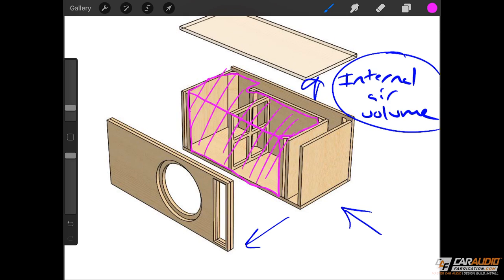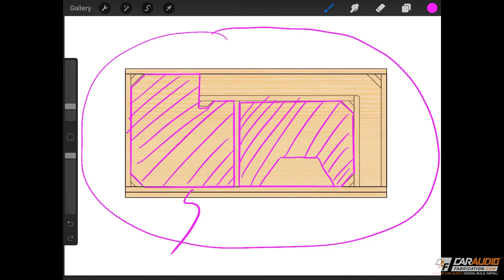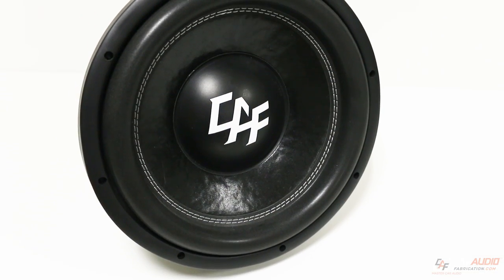You also have to account for the subwoofer sticking into this area — you remove that from the air volume — and account for the brace sticking in there as well. Here's a two-dimensional top-down view: the internal air volume is these volumes here. I've drawn around the brace because that's not included in the air volume, and I've left space for the subwoofer because that's not included either. The subwoofer displacement is the amount of volume that the subwoofer takes up within the enclosure — not how much air the subwoofer moves, but how much volume is displaced by the subwoofer being inside the box.